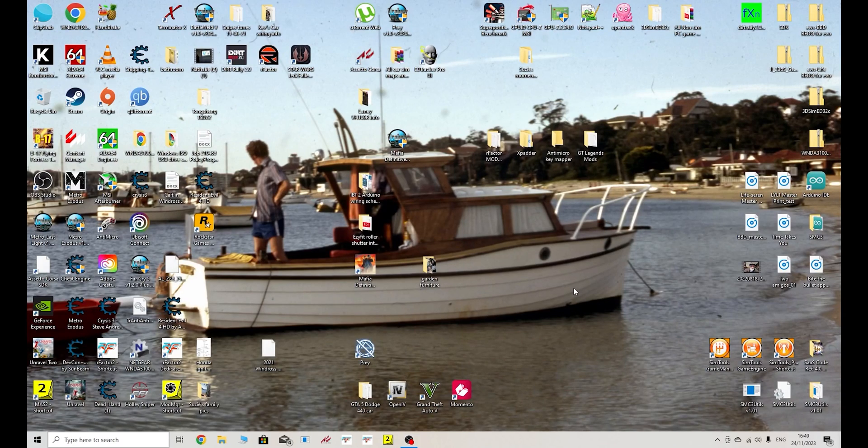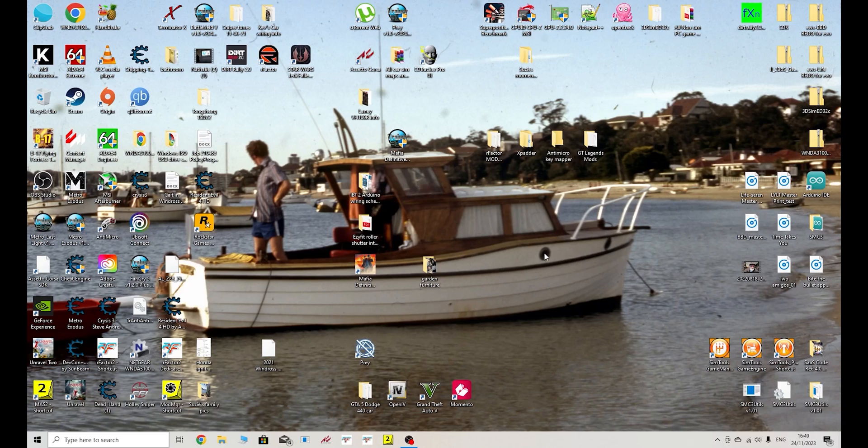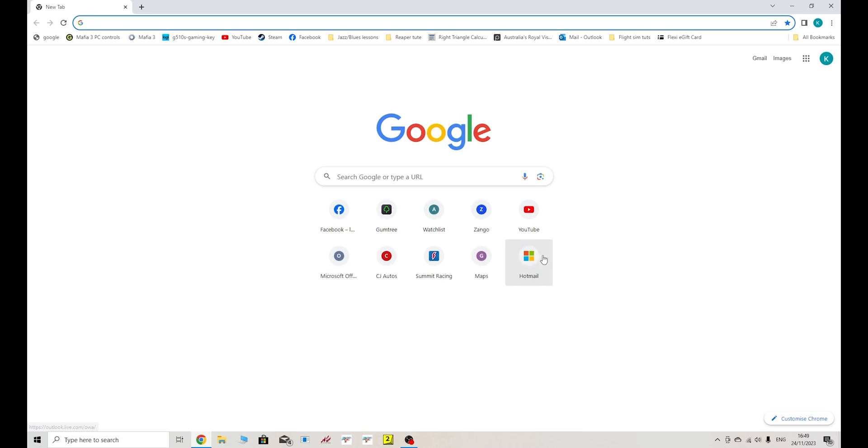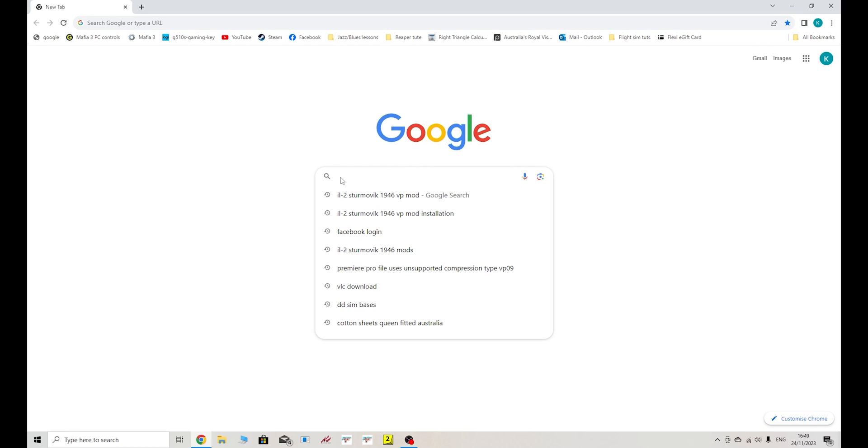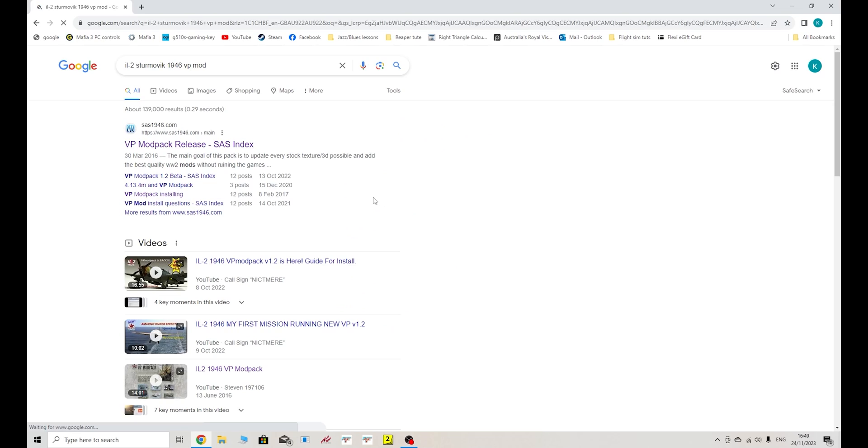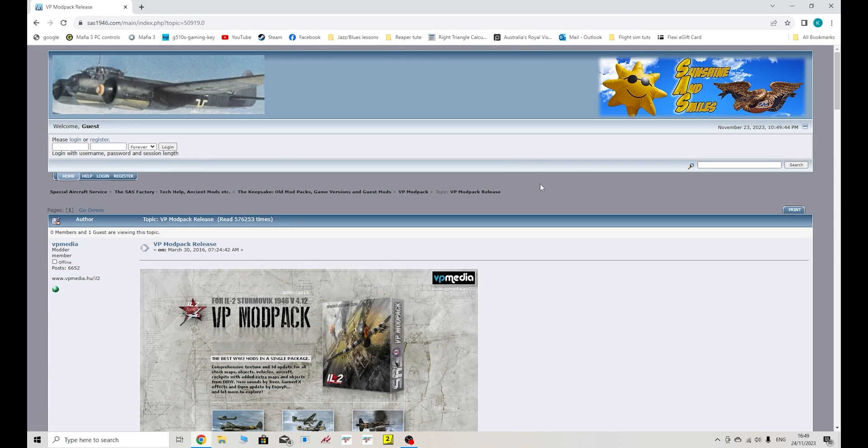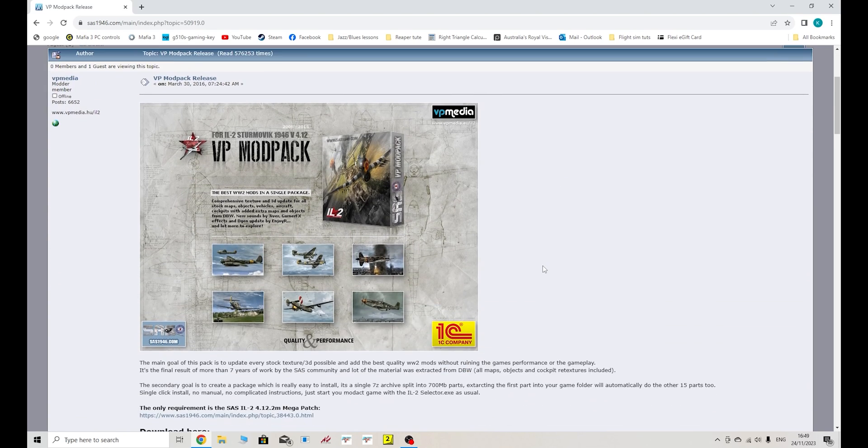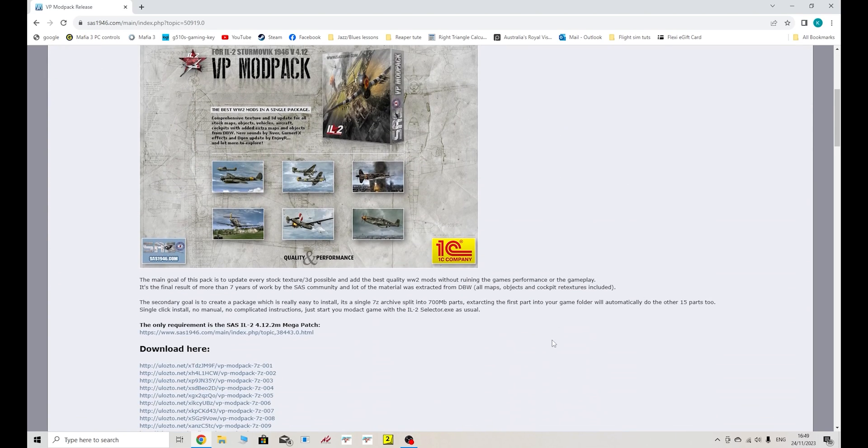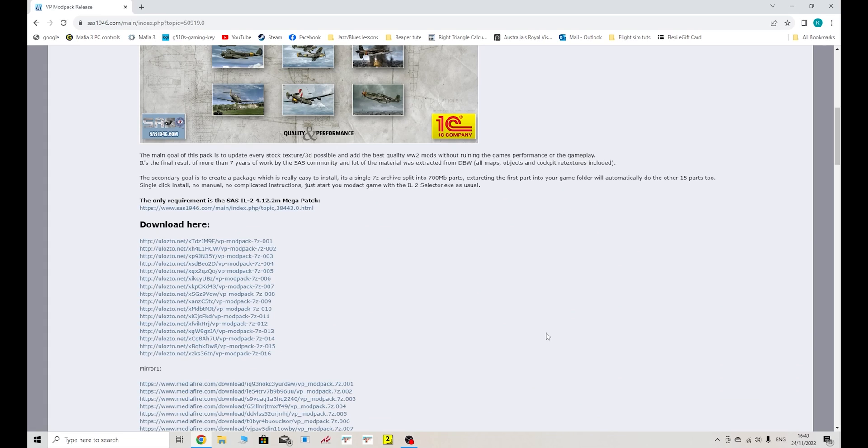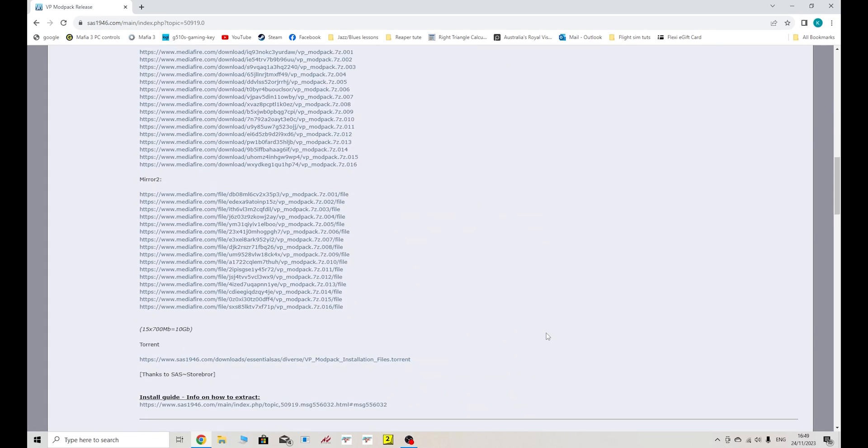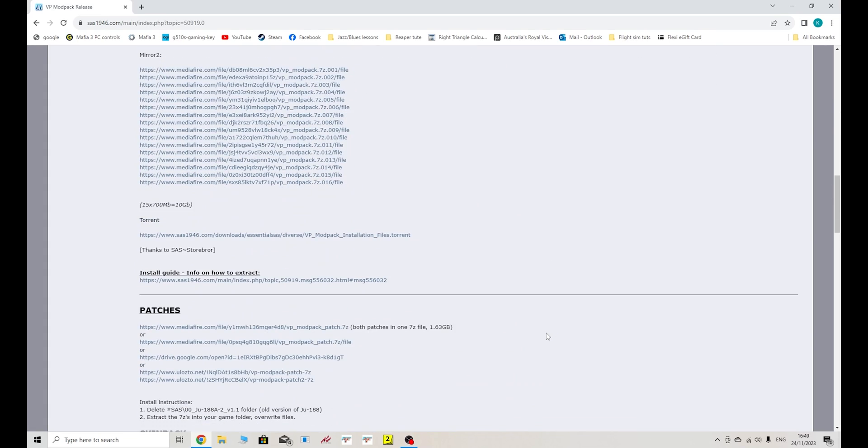So what we're going to select today for our mod is the SAS VP mod for IL-2 Sturmovik 1946. So what you'll need to do, you'll need to go to your preferred browser. Just do a search. You can see here I've typed in IL-2 Sturmovik 1946 VP mod. So if you type that into Google search, for example, you'll see the SAS1946.com website. This is the specific one we want here. So click on this, and it will bring us to where the VP mod download area is. This is the mod. You can read about this. It will explain what this particular mod does. We're just going to download this one today because I've got the bat mod installed, but I haven't got this one installed. So I'll kill two birds with one stone.